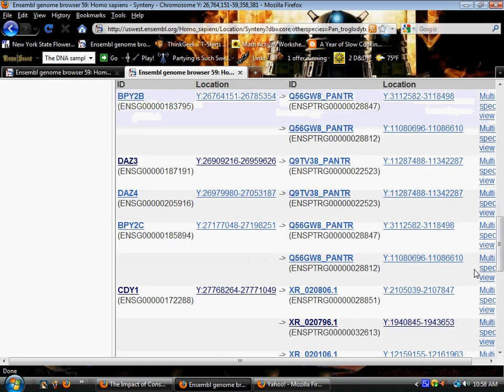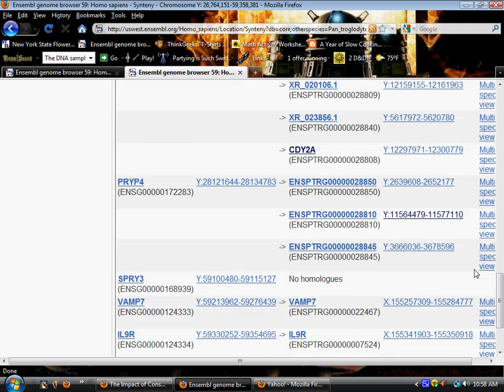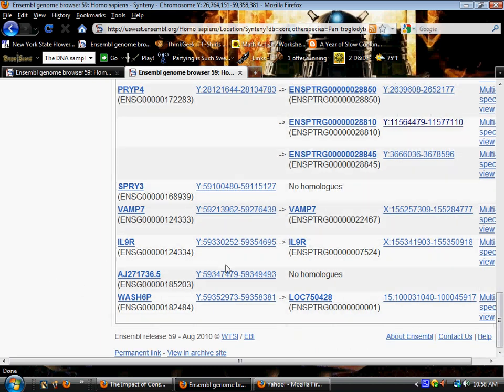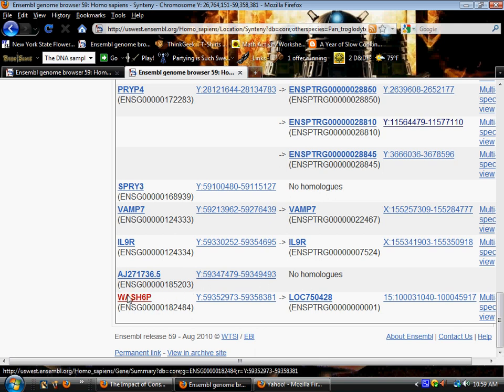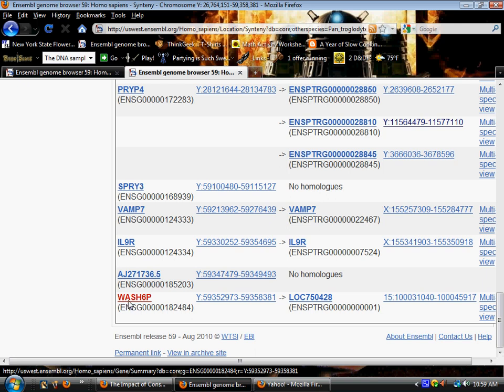And for the last 11 genes comparing human to chimp, here's one more, the SPRY3 gene showing no homolog, and AJ2717365 also showing no homolog. So we have quite a few here. I guess the idea is anyone suggesting that homology shows common descent has a little bit of a problem. And here's the last gene, WASH6P in human.